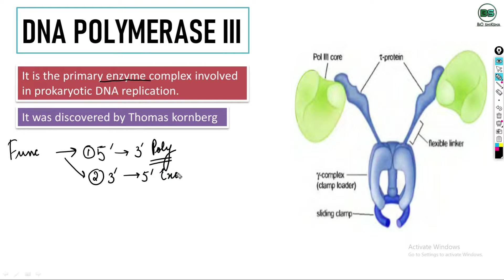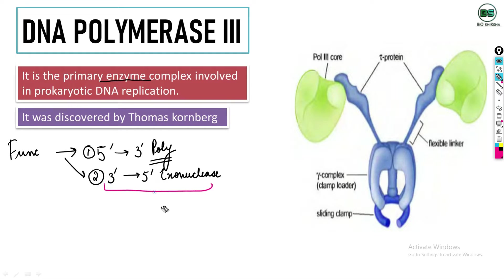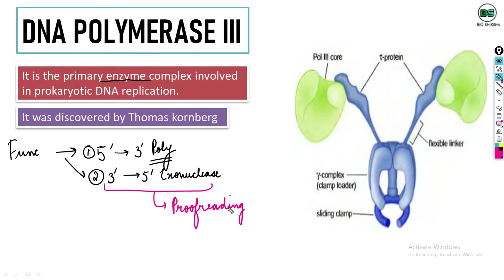DNA Polymerase 3 also has 3' to 5' exonuclease activity. This means proof reading activity — if any mismatch occurs while adding nucleotides, DNA Polymerase 3 can remove that mismatch. The direction of removal is 3' to 5'.